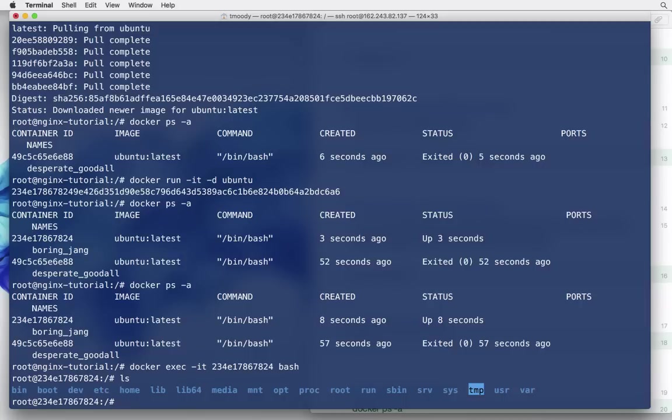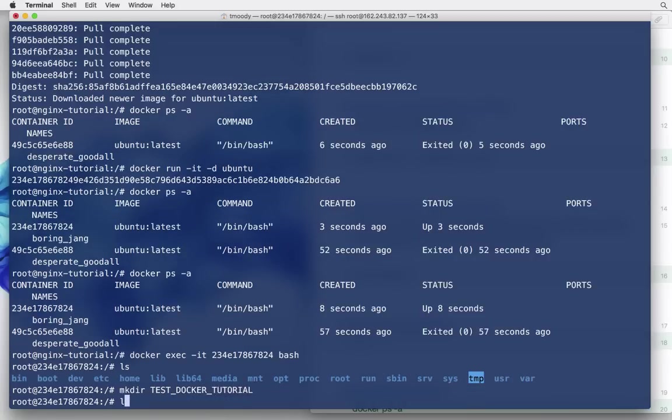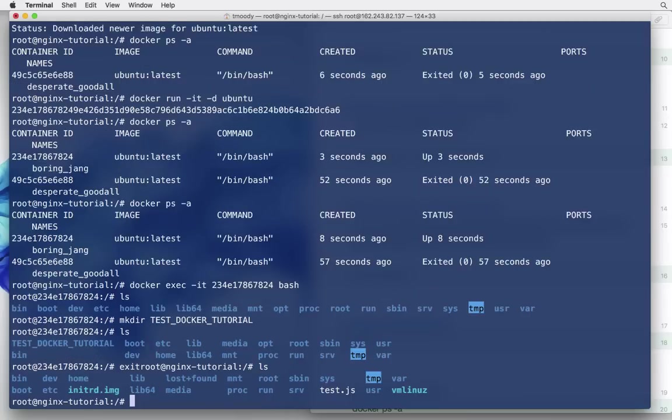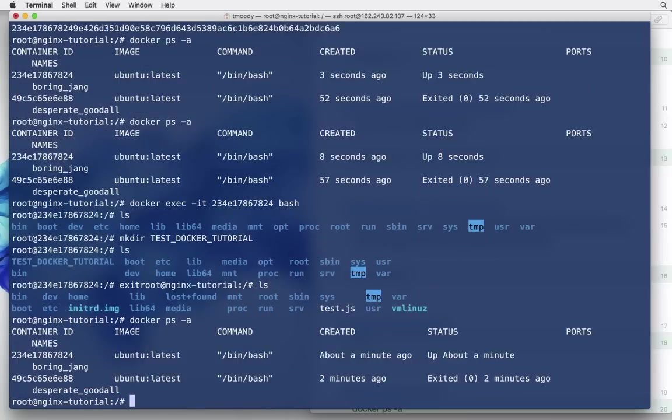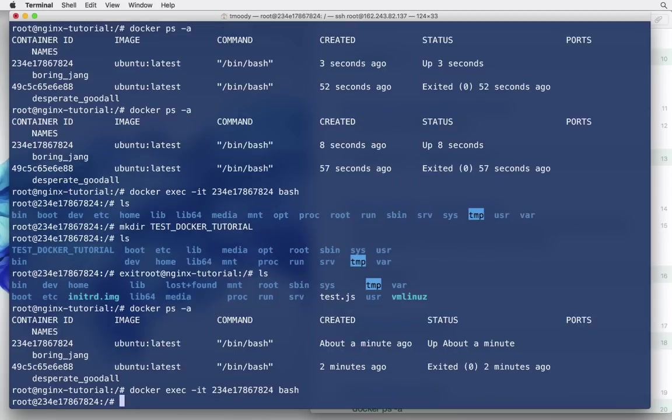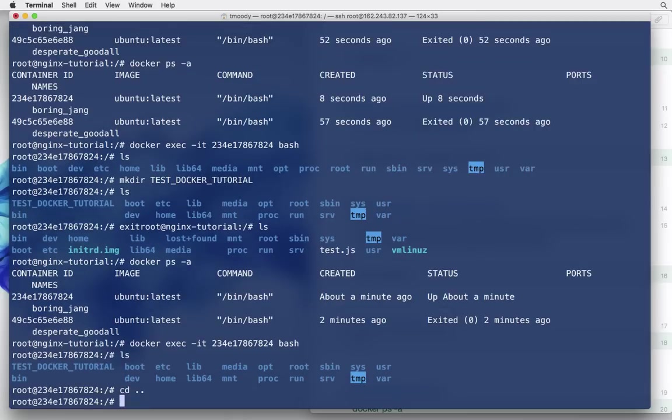For the sake of this example, let's just make a directory. So, make directory, let's call this test docker tutorial. Cool, so now we have a new directory in here. And what I'm going to do is, I'm going to exit out of it. So, now I'm back in my digital ocean droplet. I'm going to run the docker list command, and it's still standing up. And I'll show you, if we log back in, our directory is still there. So, those changes were persistent.